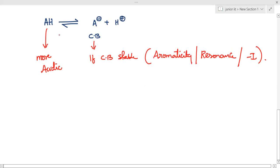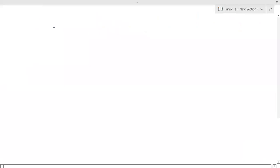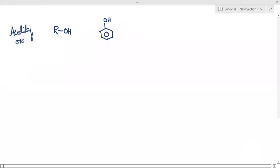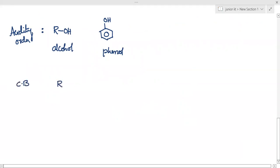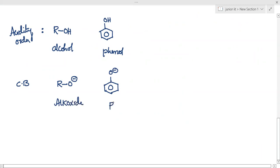For example, if I want to compare whether an aliphatic alcohol or phenol is more acidic and give the acidity order, I have to write their conjugate bases. The conjugate base of alcohol is RO minus (alkoxide), and the conjugate base of phenol is phenoxide.